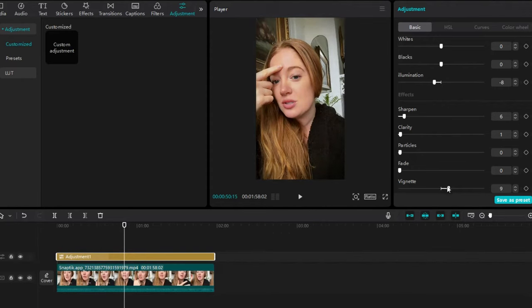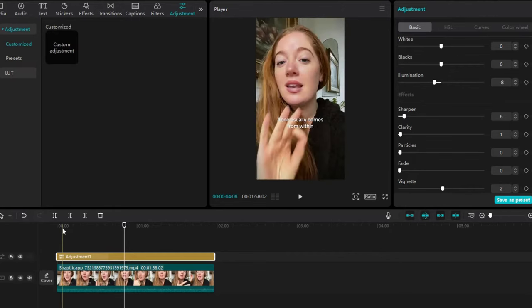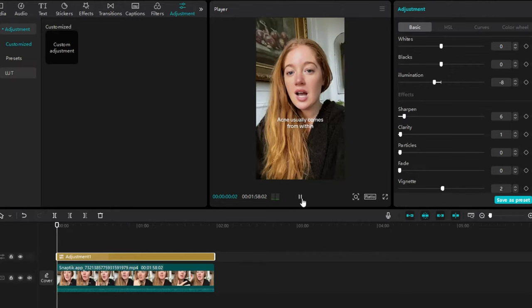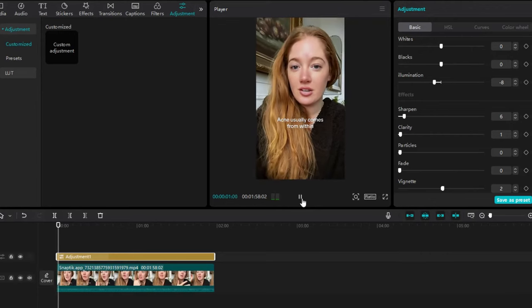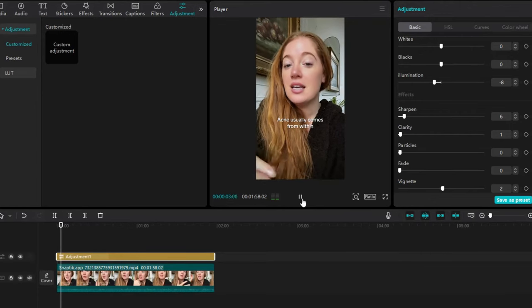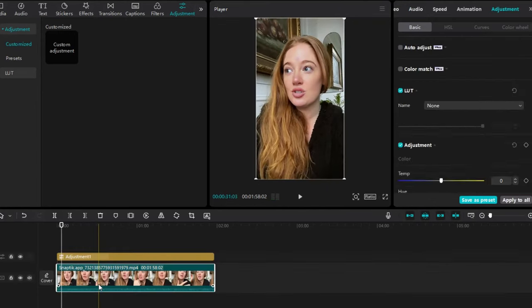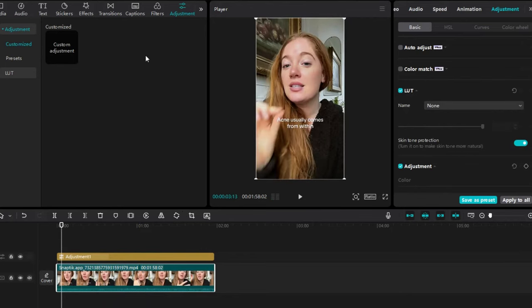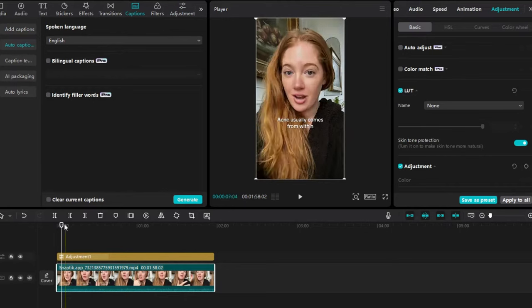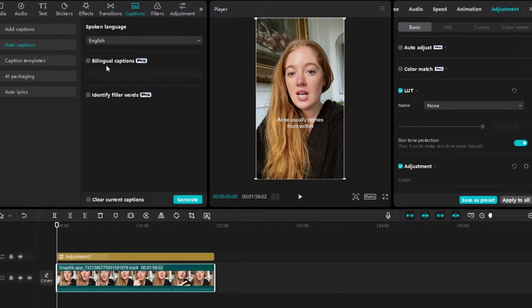I'm going to take down the vignette and put it to like a two, just to give it a little bit. So not too much. But you can see now, she doesn't have acne now, right? Because we're using CapCut. It's amazing. Click on caption. Now we're going to do auto text. Where is it? Let me push this over. Auto captions.